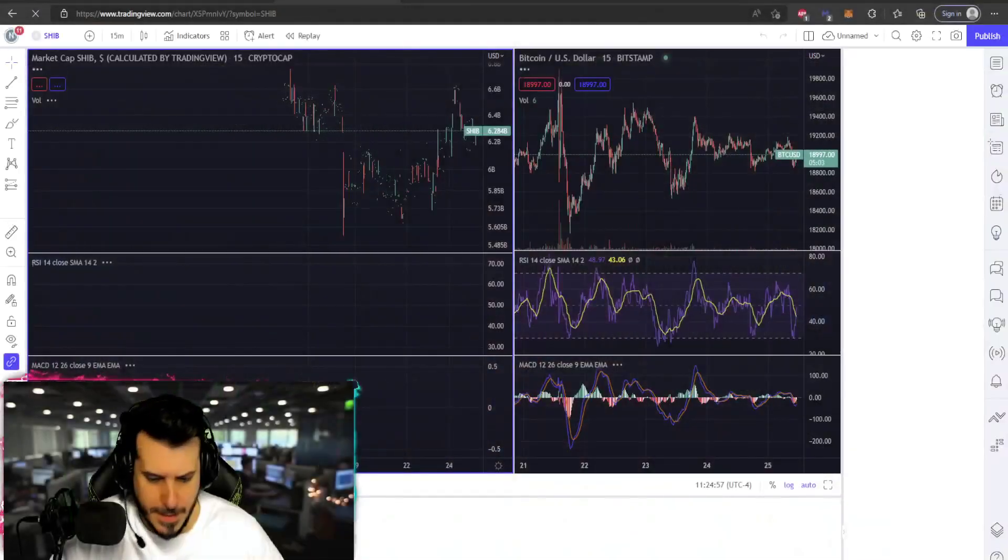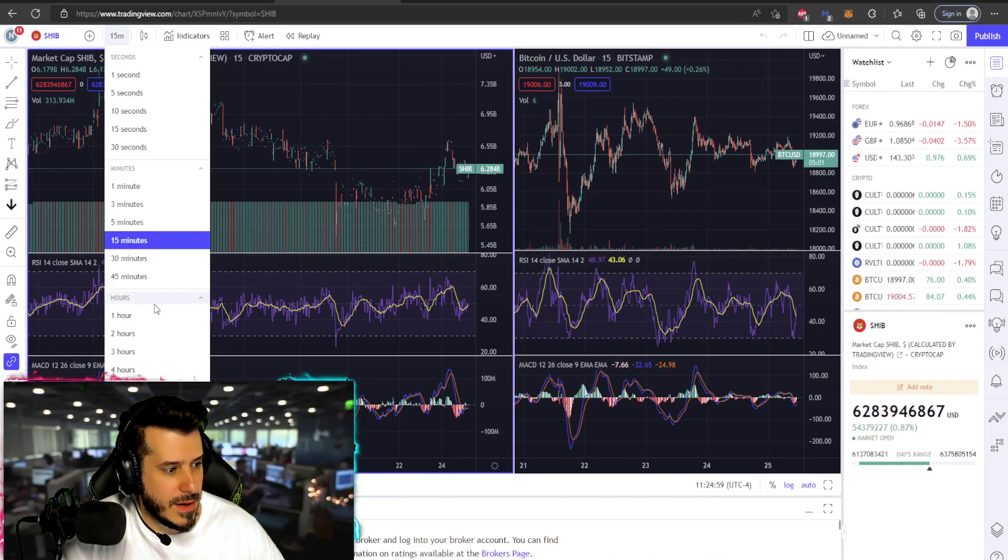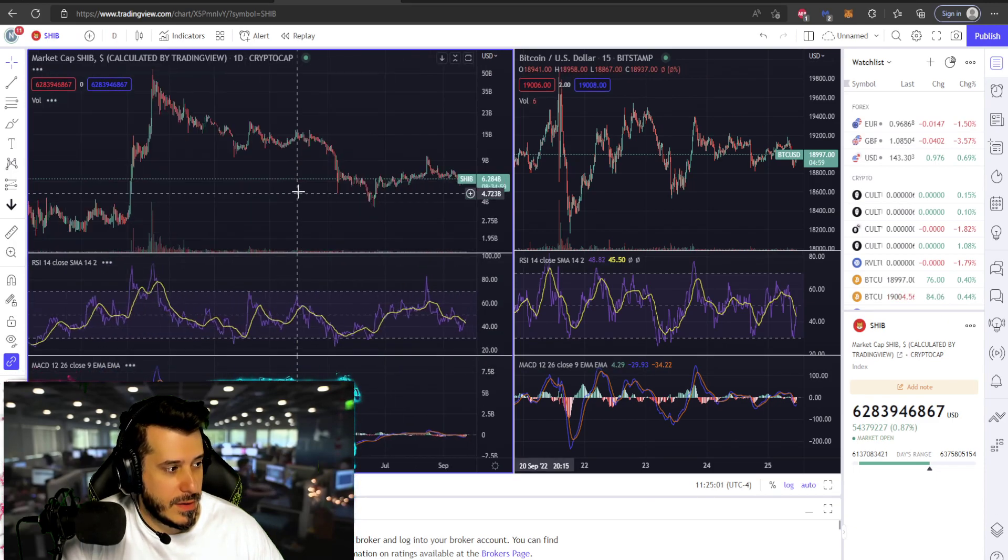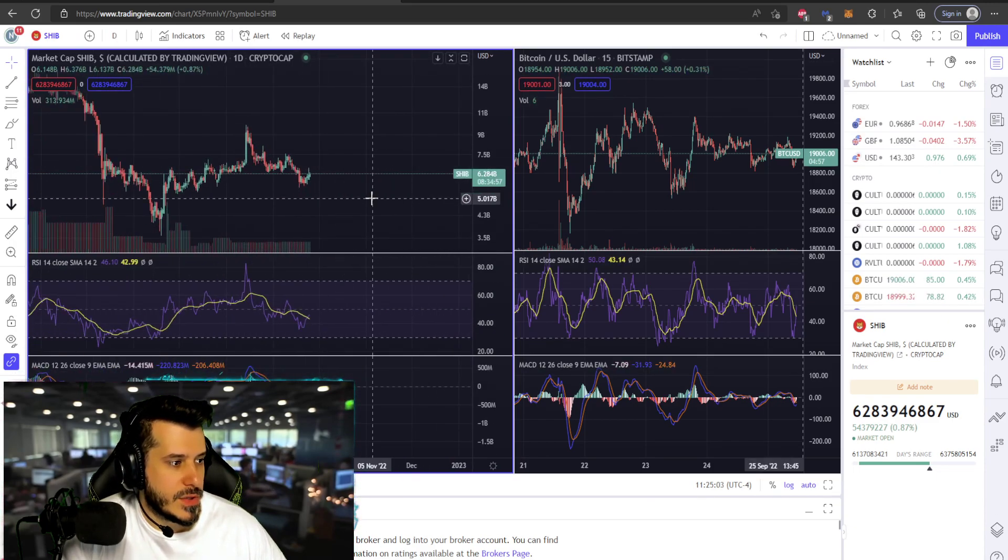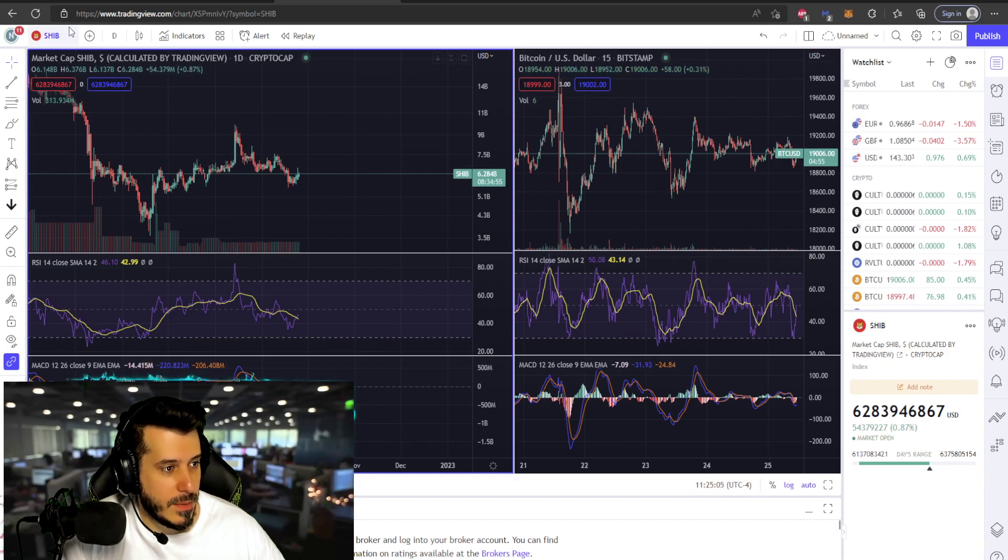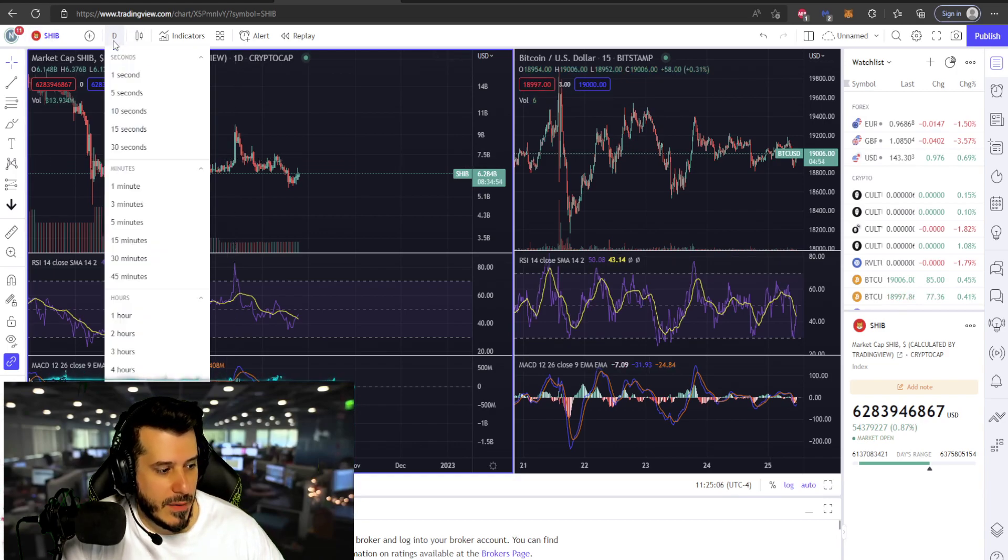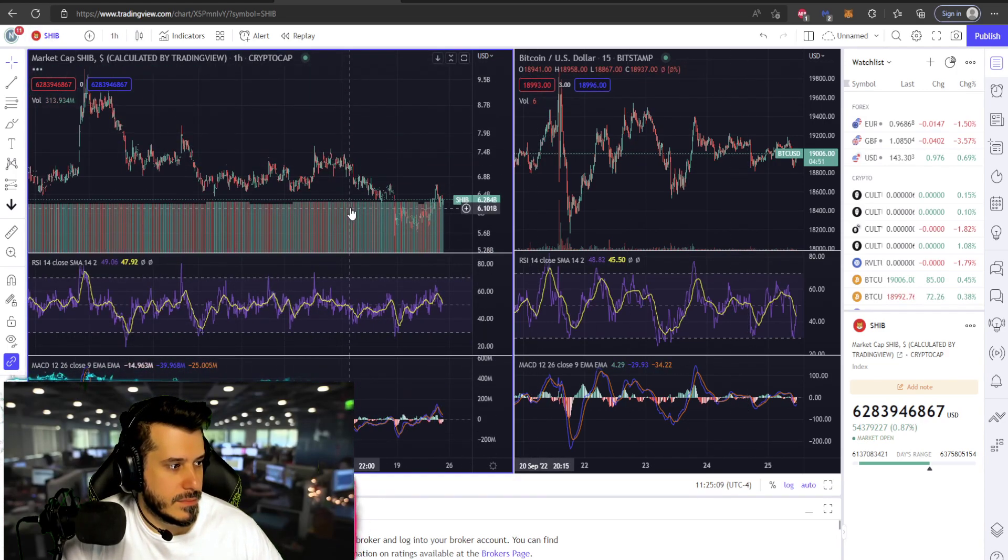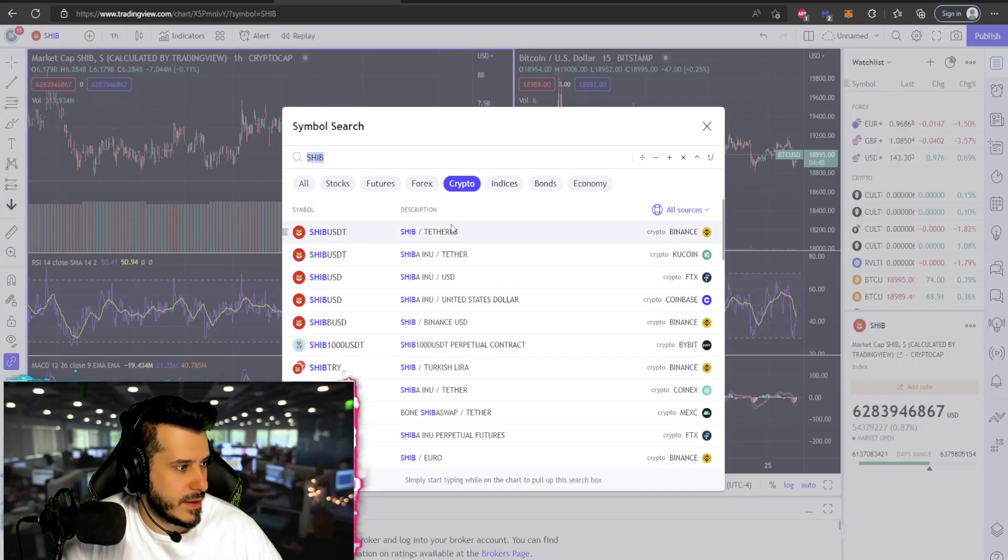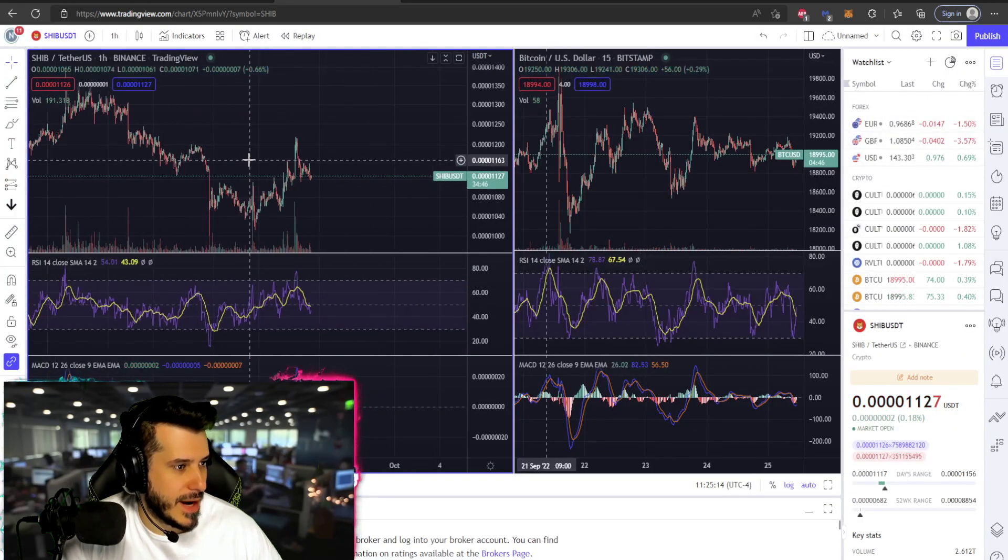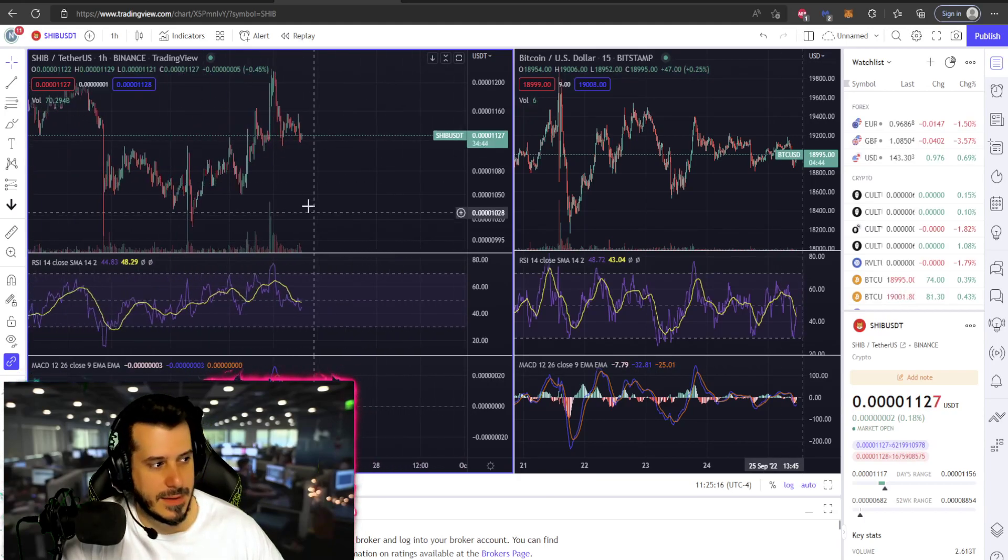Let's see what Shiba Inu is doing today. All right, let's go ahead and go to the day chart. Okay, there we go. So Shiba Inu, let's actually do the hour. We'll do the hour.